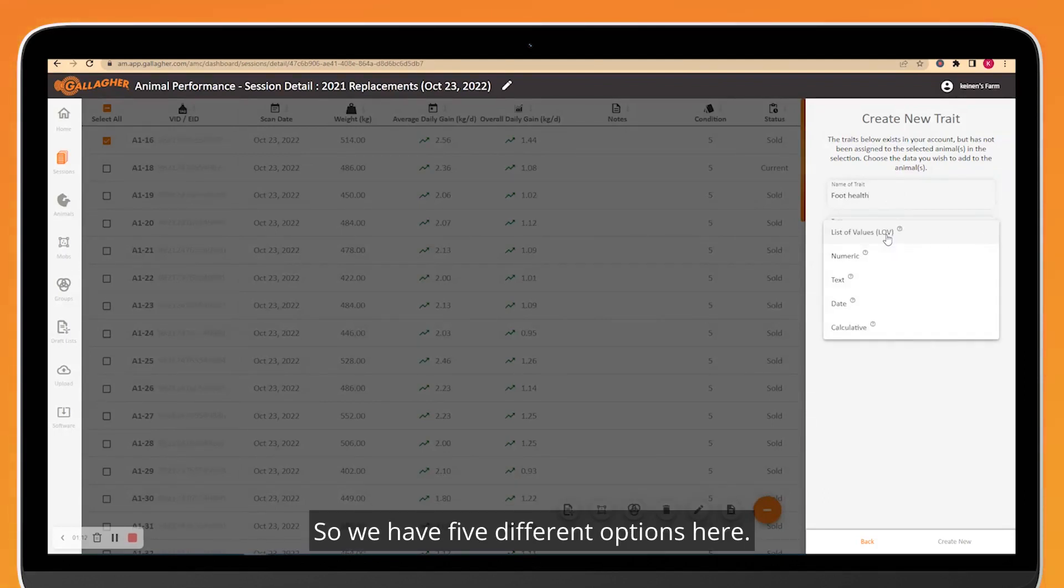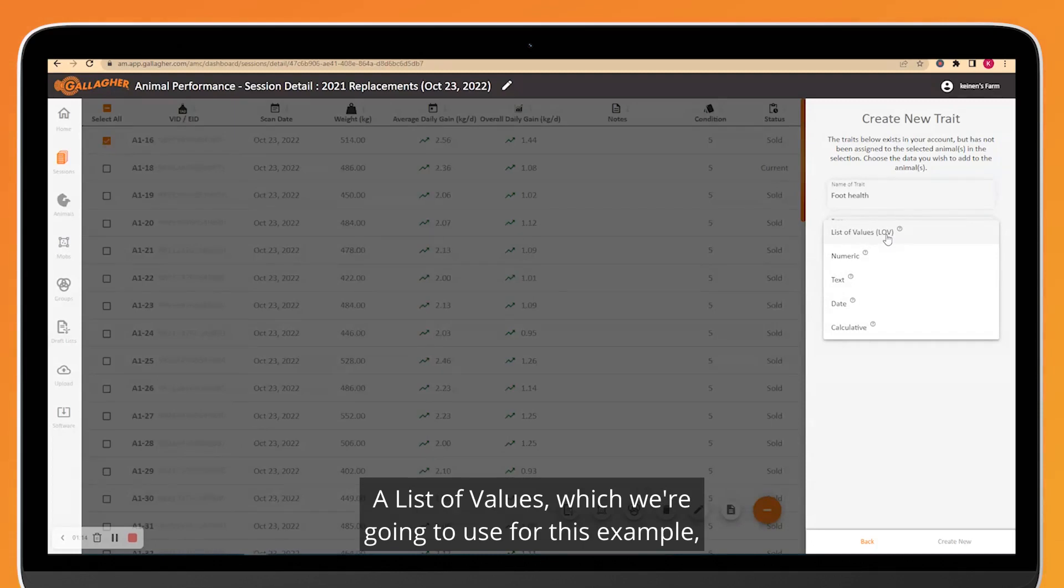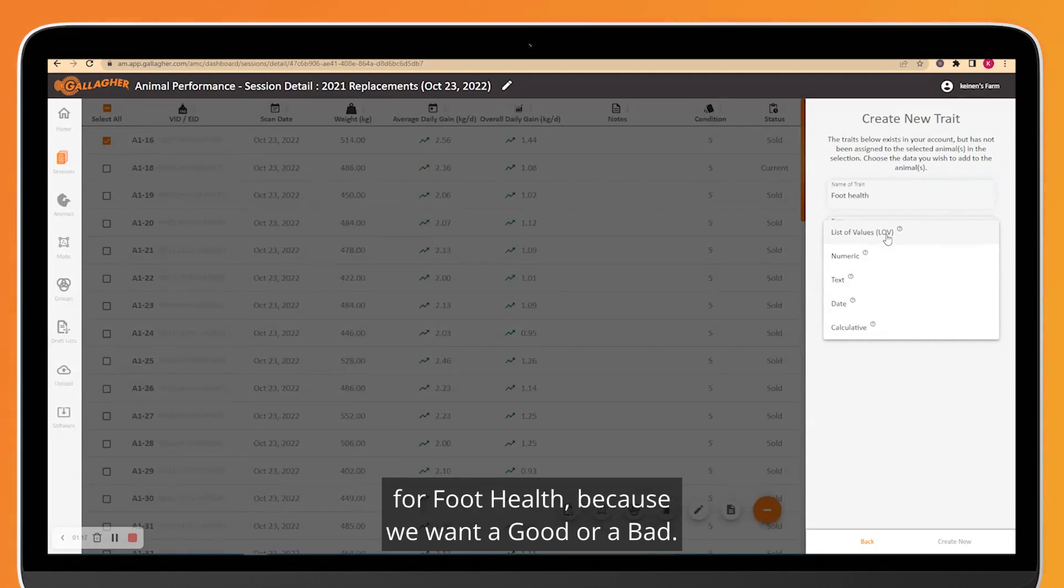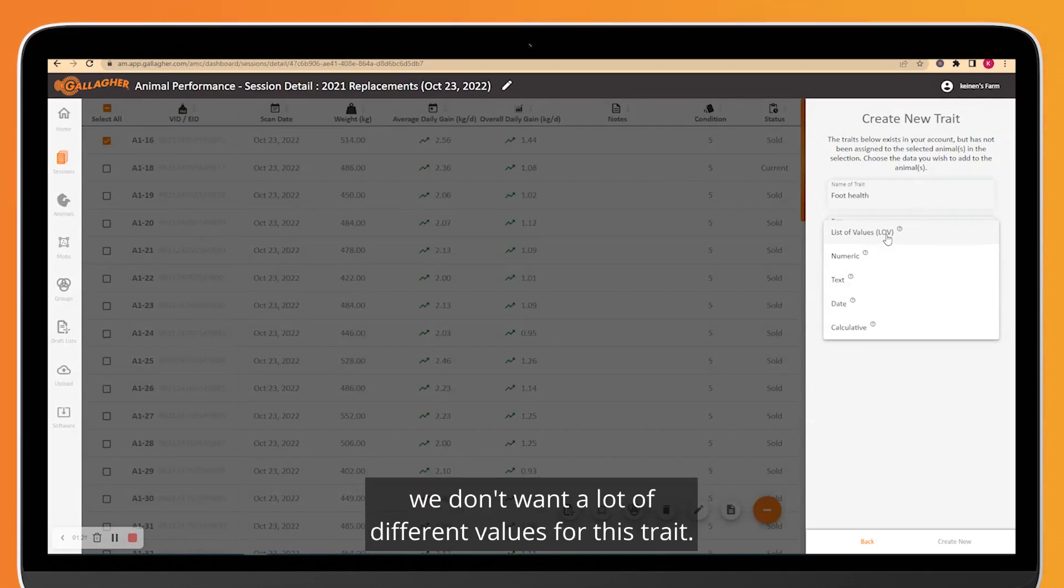We have five different options here. A List of Values, which we're going to use for this example for Foot Health, because we want a good or a bad. It's really simple. We don't want a lot of different values for this trait, so a List of Values is a really good example for that.